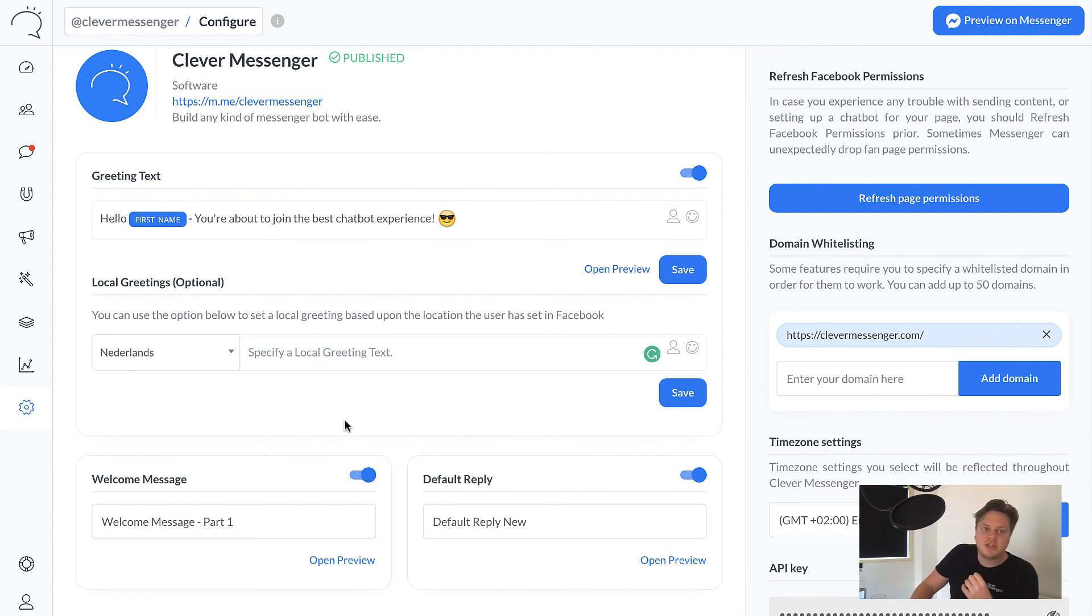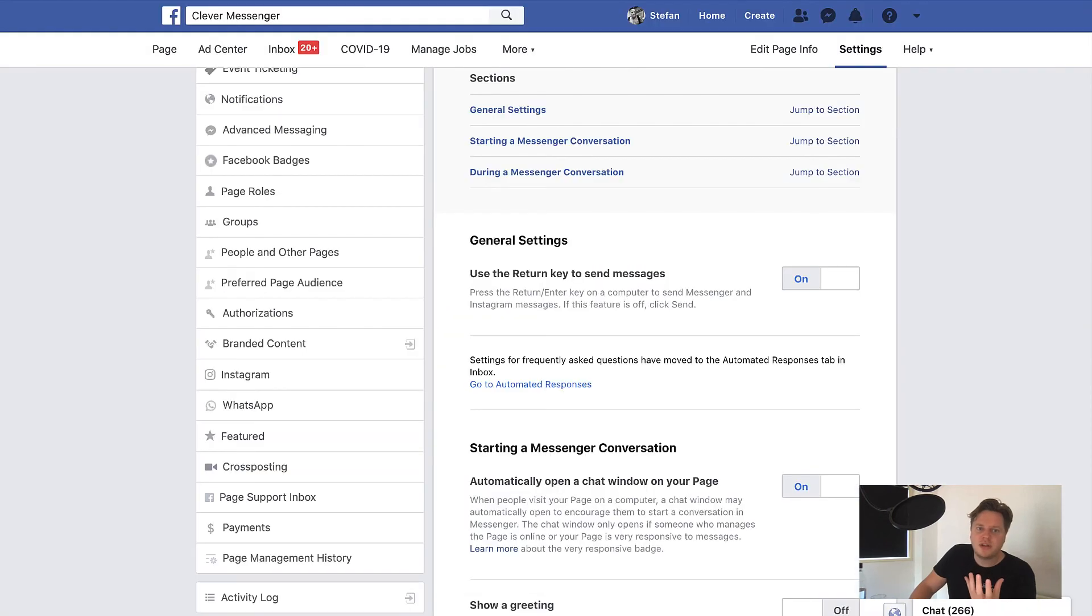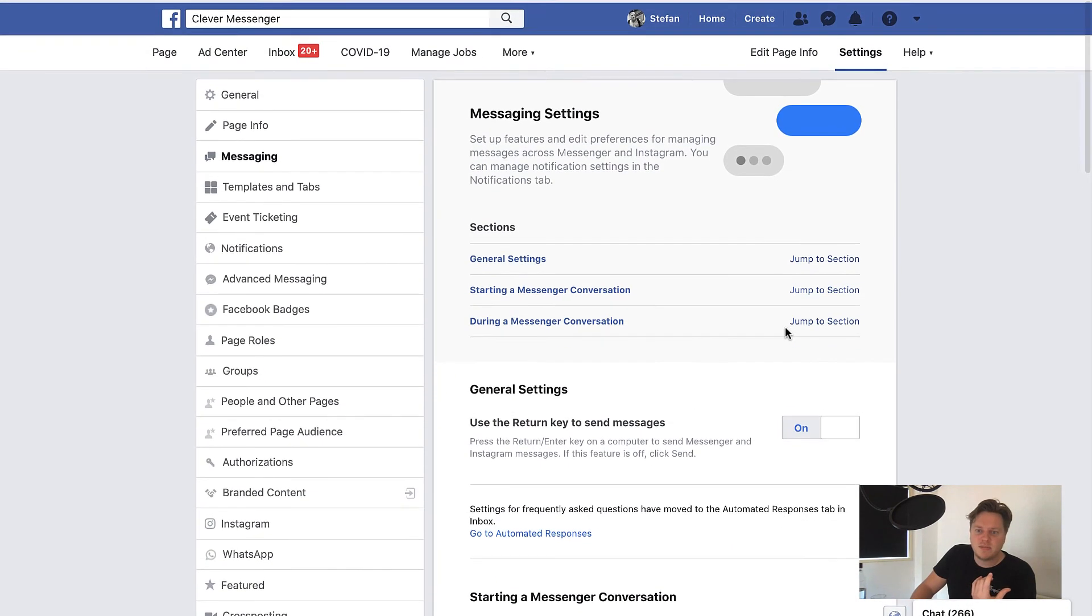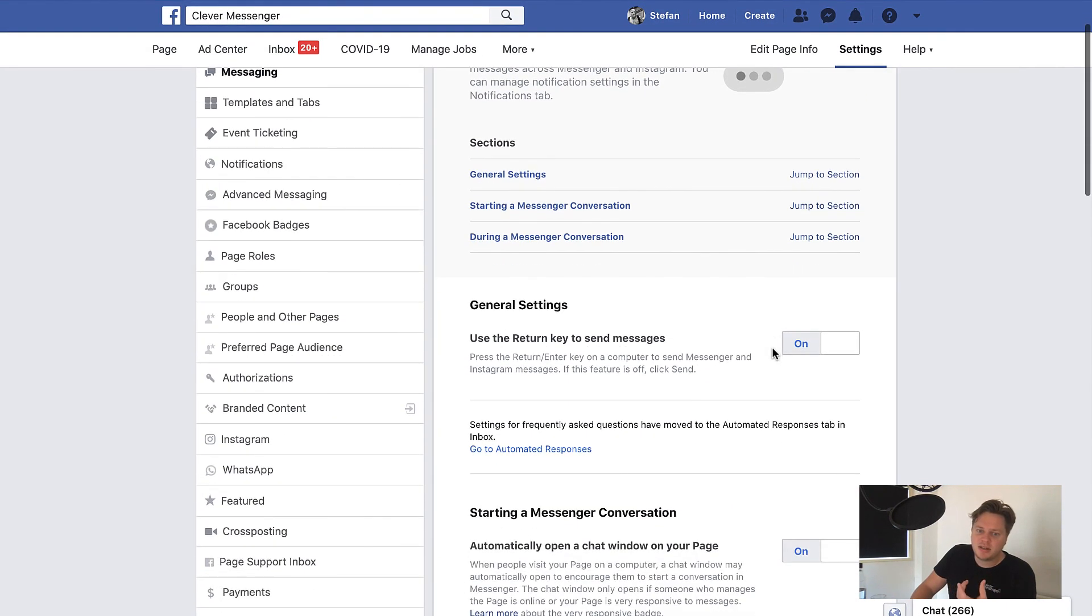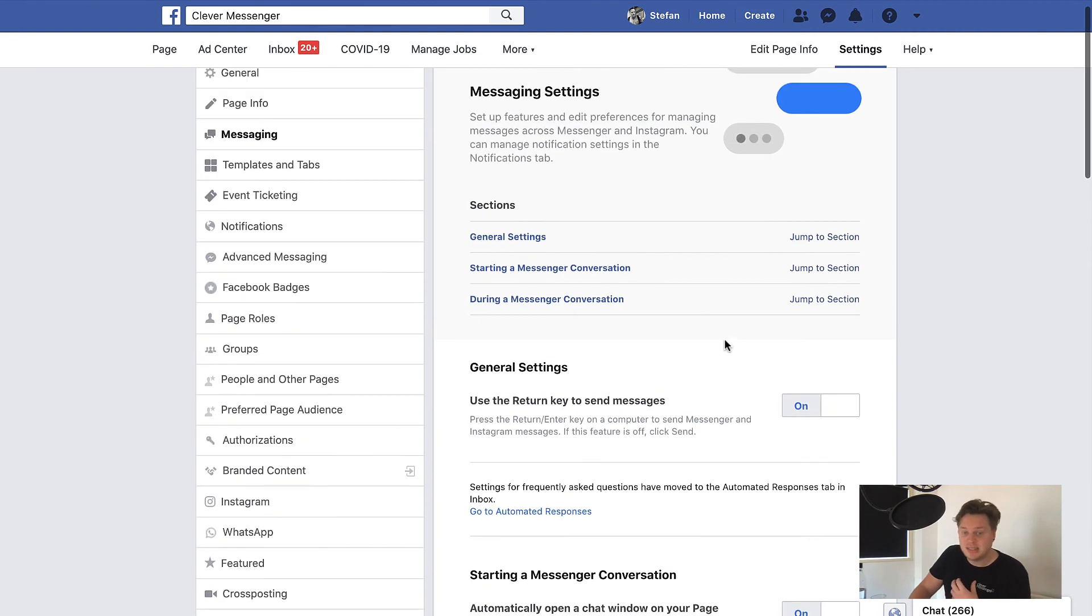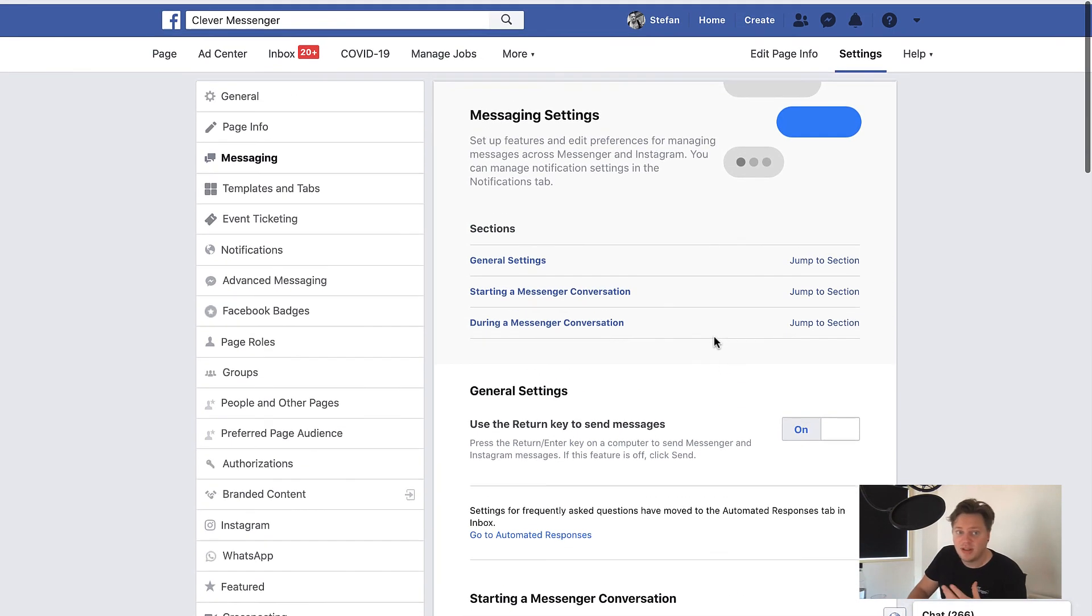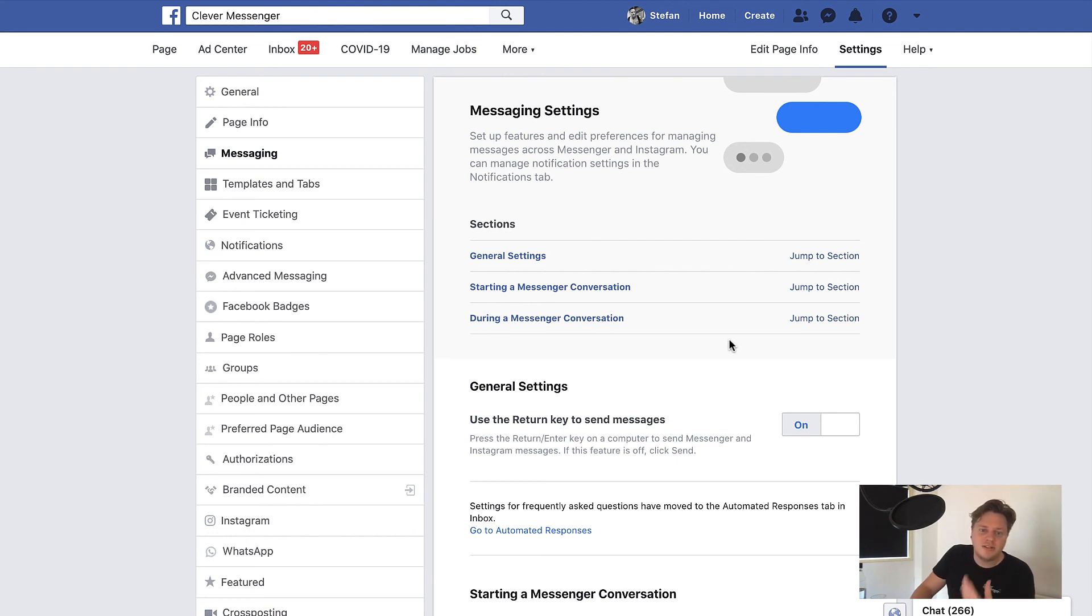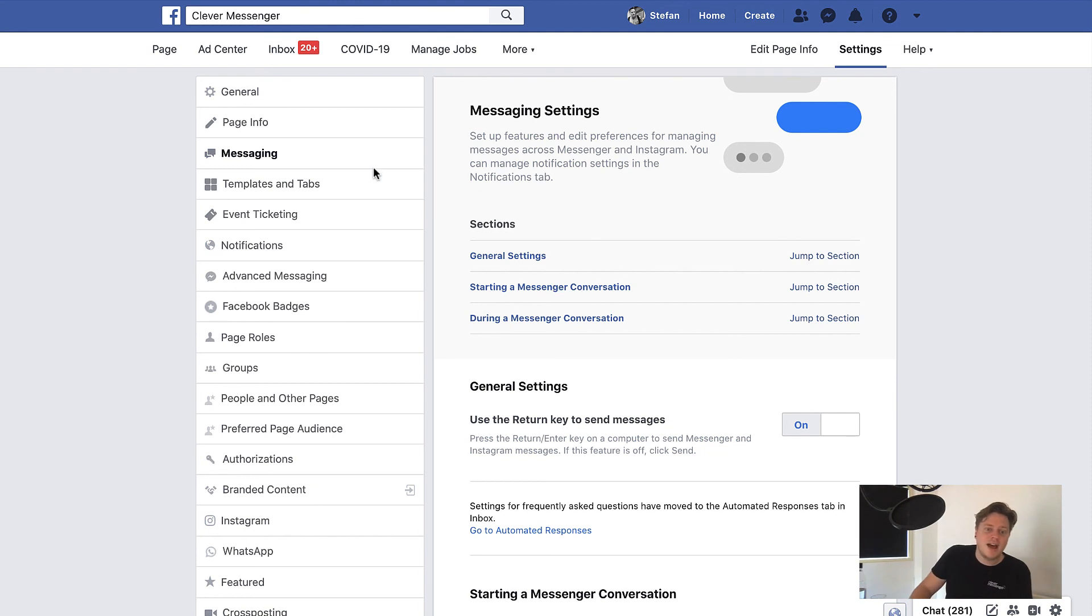If you're just looking for a way to spice up your Facebook page and you want to greet people, then Facebook just does a fine job at it. However, if you want the full functionality of chatbots that Facebook has to offer, you need to go through their API and you need to develop something for your own. But the good news is that you've got an app like Clever Messenger who does everything for you, right?